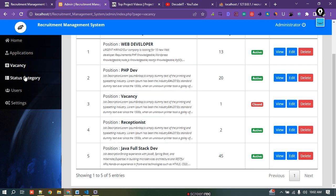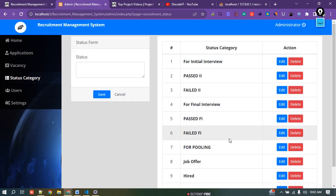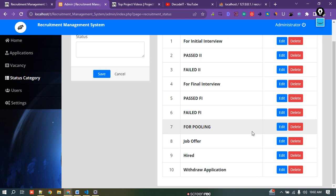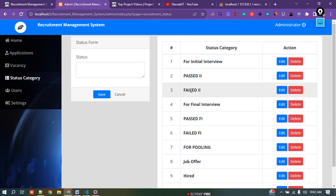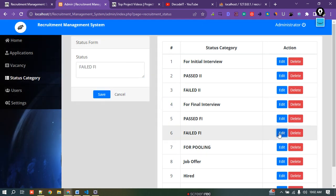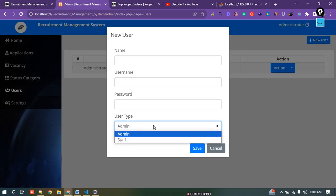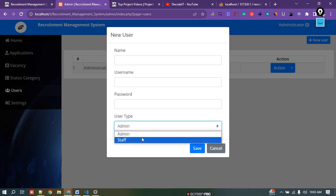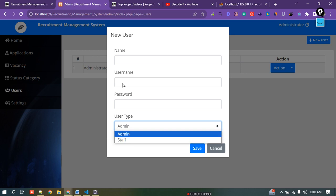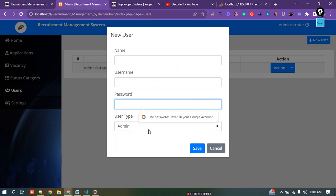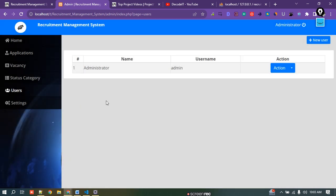There is a status categories section — all status categories are listed here. You can edit or delete any status. If I click edit, it shows the status and asks for an update. There is also a Users section where you can create new users. You can set the role as admin or staff, and set a username and password.